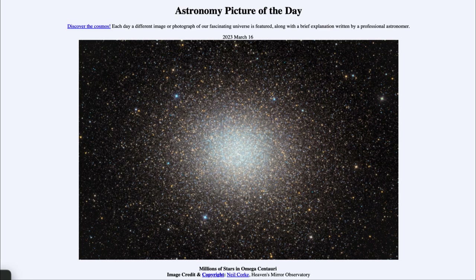Here you could have stars much closer than that. And if you were at the center of a globular cluster, the sky would be shining with these millions of stars, all much closer than most of the stars that we see in our night sky here.